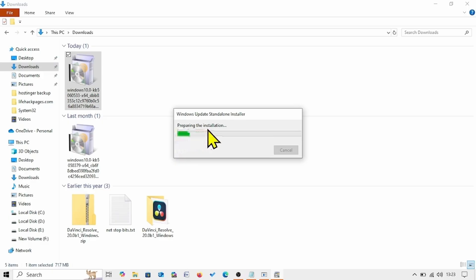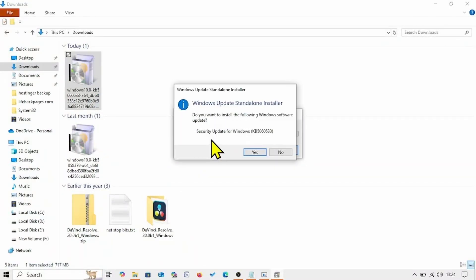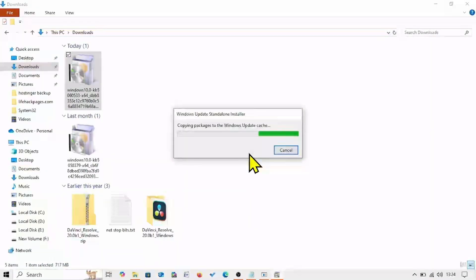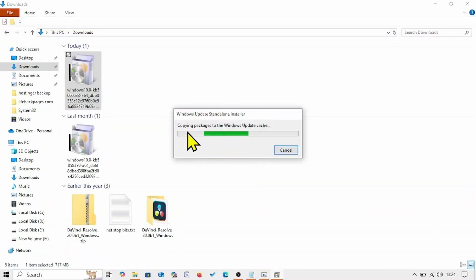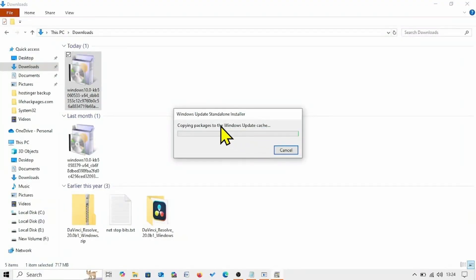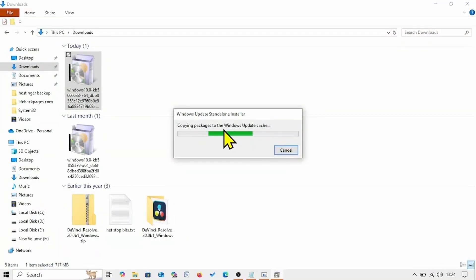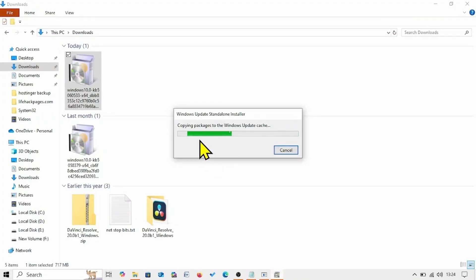It will prepare the installation. When prompted 'Do you want to install the following Windows software update?', click Yes. It will copy packages to the Windows Update cache. Let the process complete and restart your computer. After a couple of restarts, the security update will be installed.